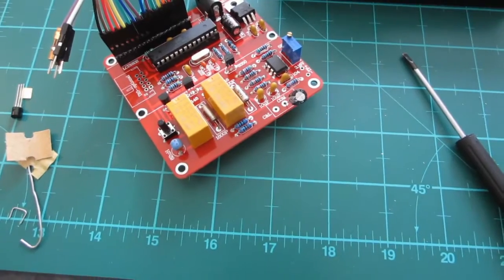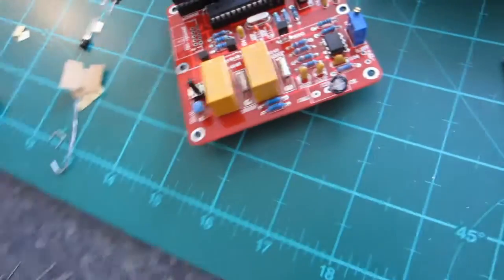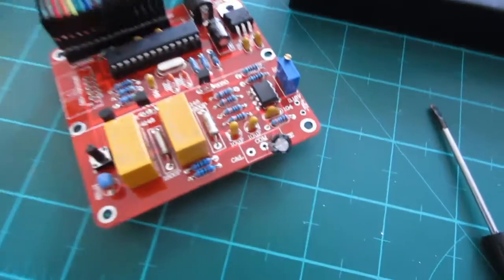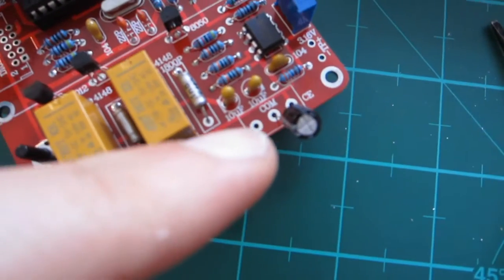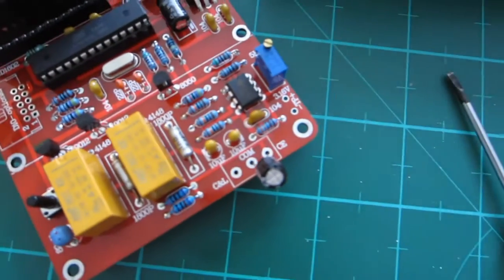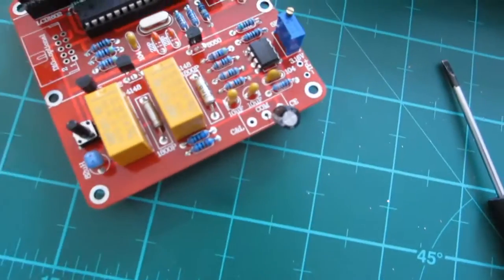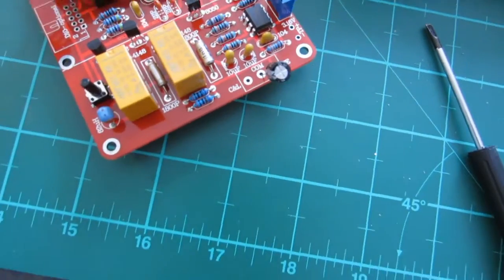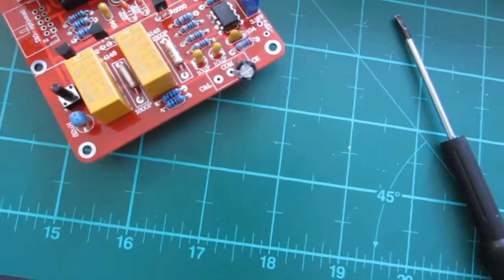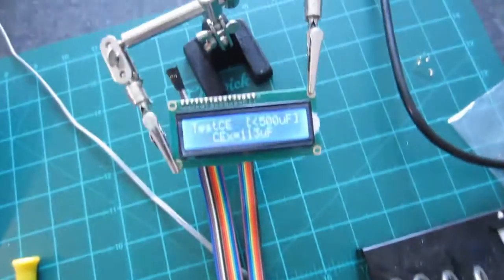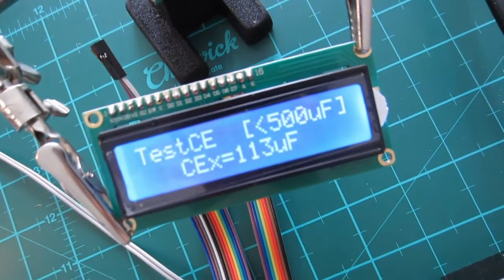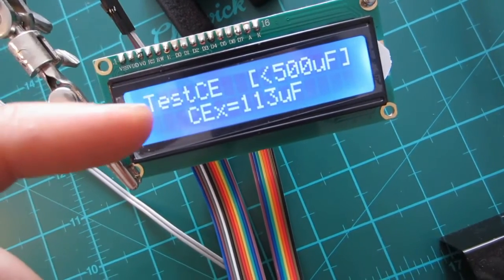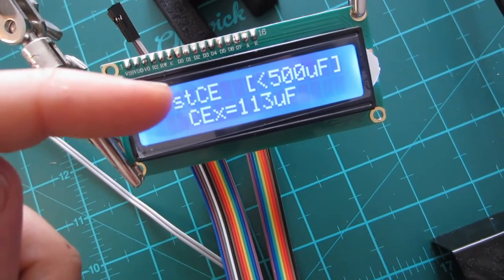And I've given it a quick test by hooking up this capacitor. To test the capacitance. And I've got, I set it to capacitance mode. Over here. And it says test capacitance.